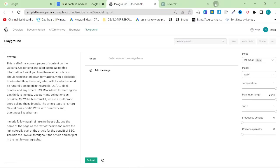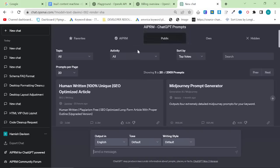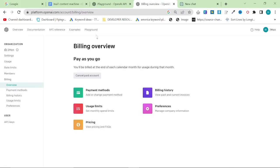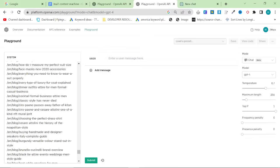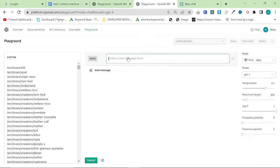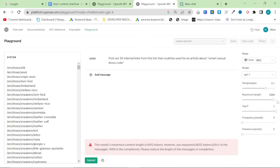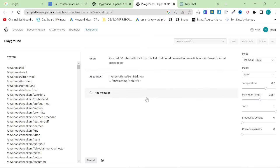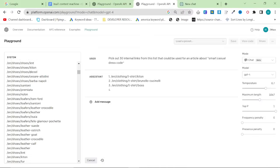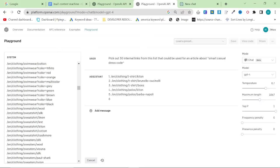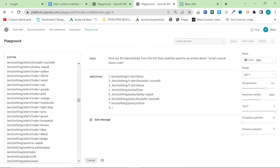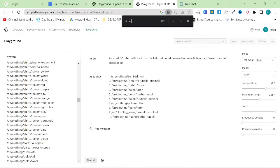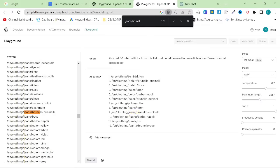So what I'm going to do is I'm going to go to this version of ChatGPT, I'm going to paste all the links here, and I'm going to say pick out 30 internal links from this list that could be used for an article about Smart Casual Dress Code. This is too long, so I can't actually use it. So I'm going to use the playground again. I'm starting to not like ChatGPT in the UI. It just never works. So it's going to pick out random ones. I think using ChatGPT is probably the best way to do this, because it will pick things that are very relevant.